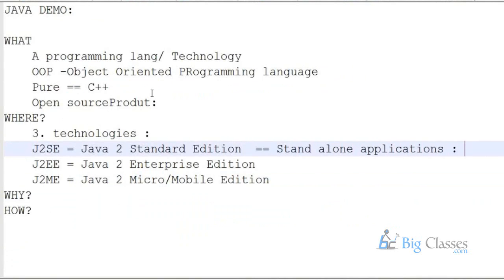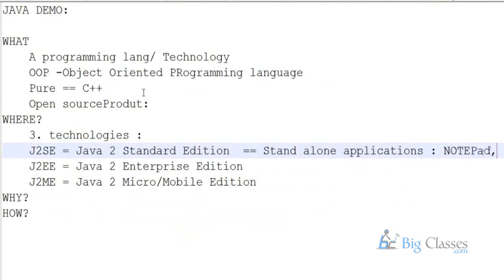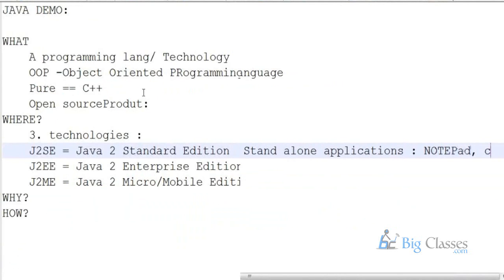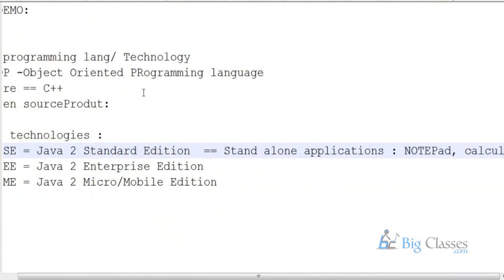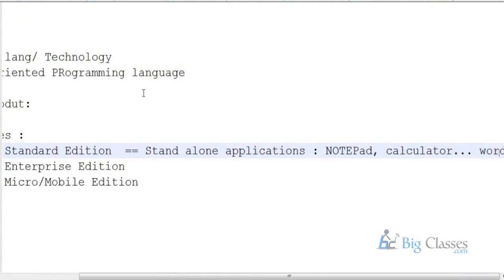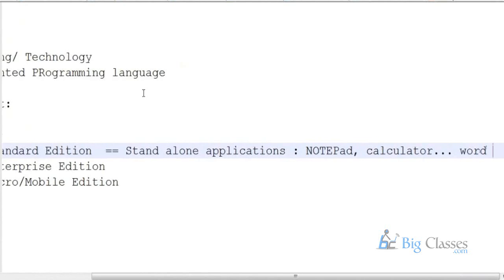Stand-alone applications — examples like in our Windows environment there may be a Notepad or Calculator program, likewise some Word file or Excel file. So all these kinds of softwares or applications can be made using stand-alone applications.